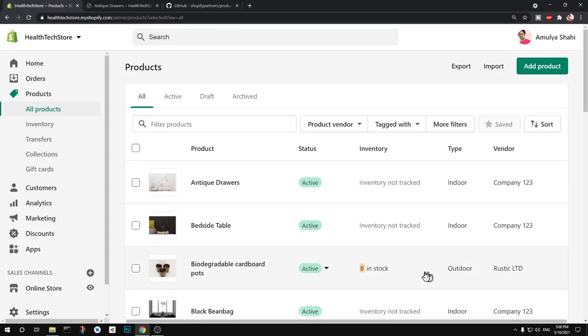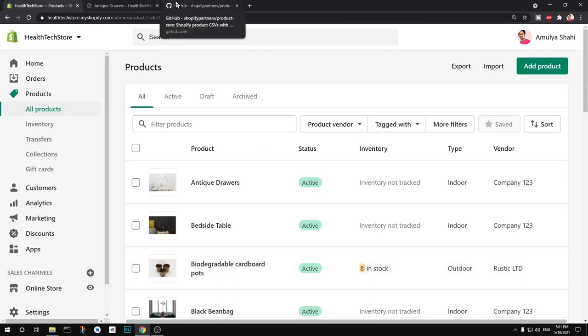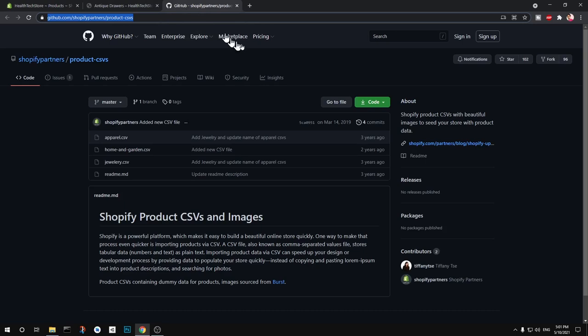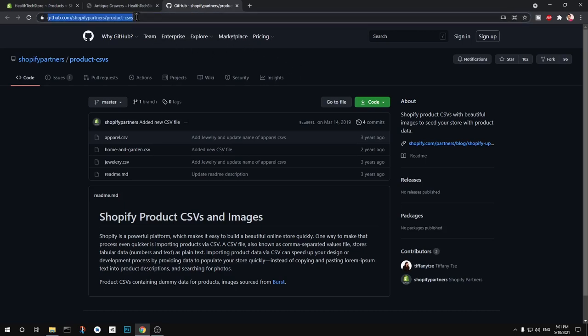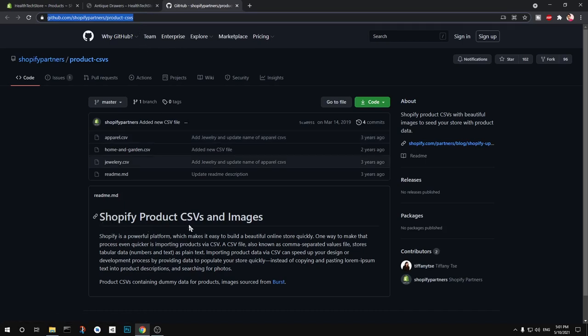And start seeing how your theme and store looks like. So you'll have to download this dummy content from this URL. I will leave the link in the description below. It's very simple, you can also Google Shopify product CSVs and images.